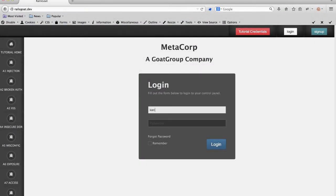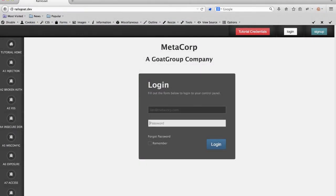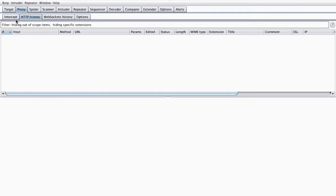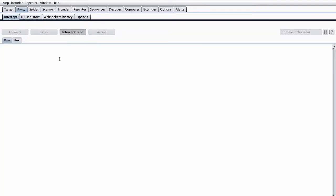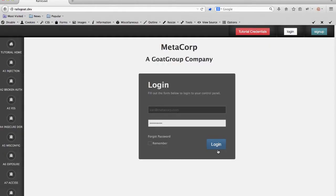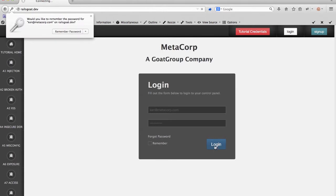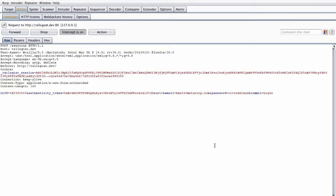We're going to go ahead and log into this application. When we submit our credentials to the application, I'm going to intercept that request as well as responses and review them to understand them. What you're looking at is a piece of software that sits between our client and the remote web application. It allows us to view and modify requests as well as responses, and gives us a granular view of what's going on underneath the hood.